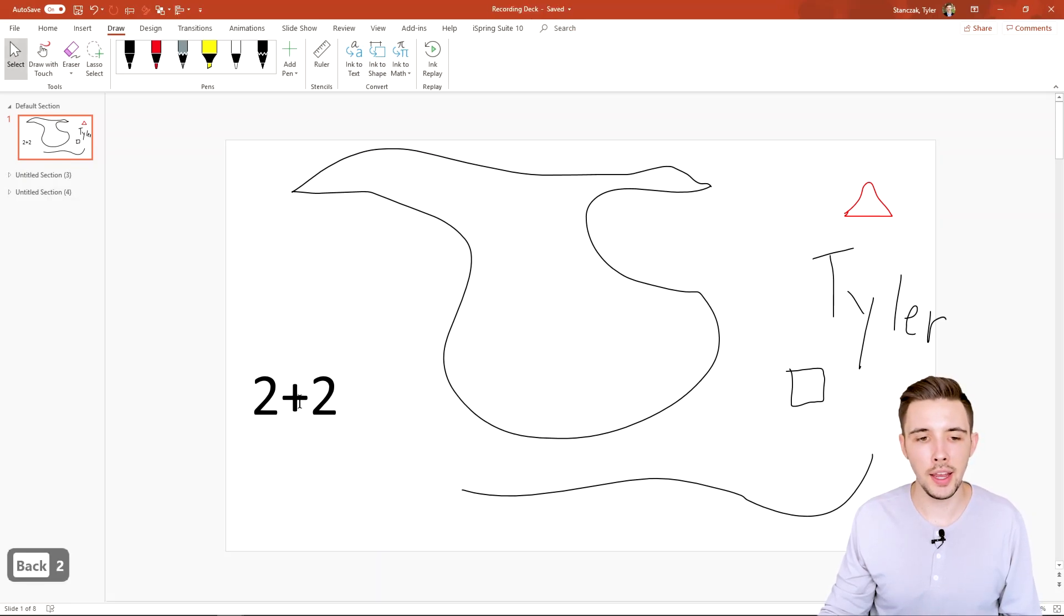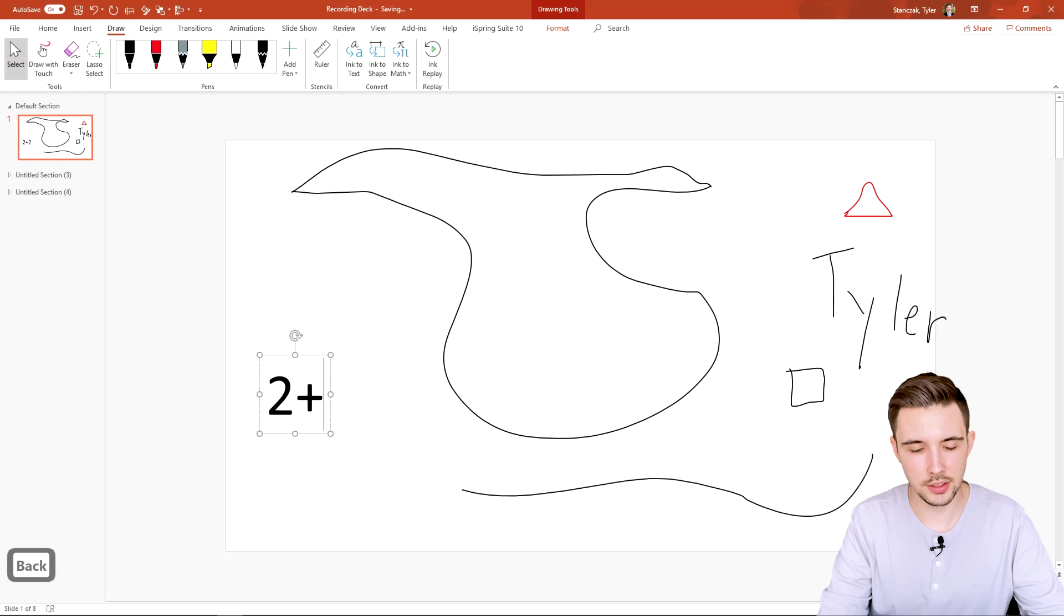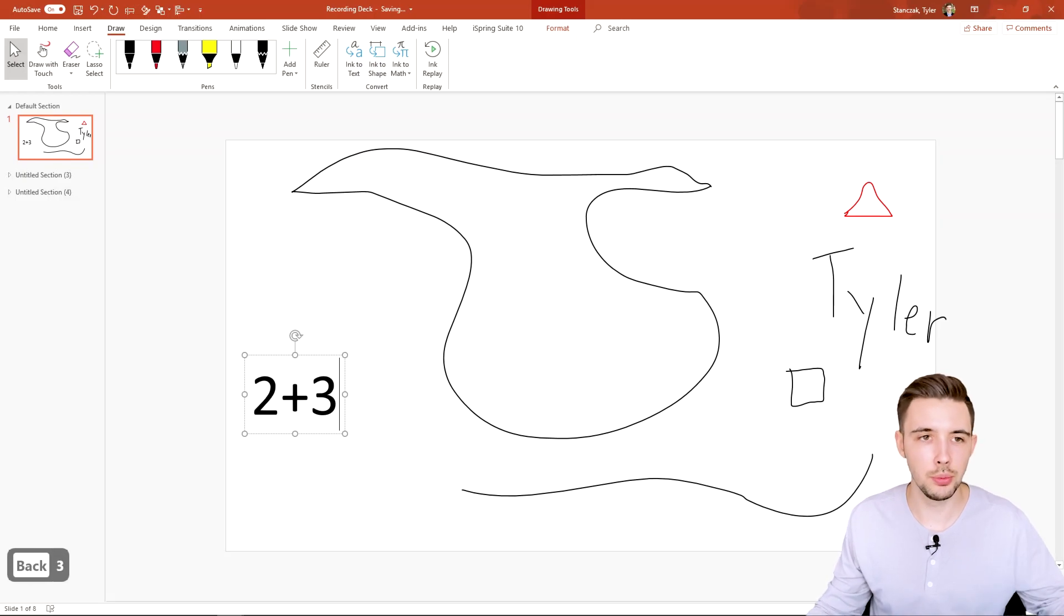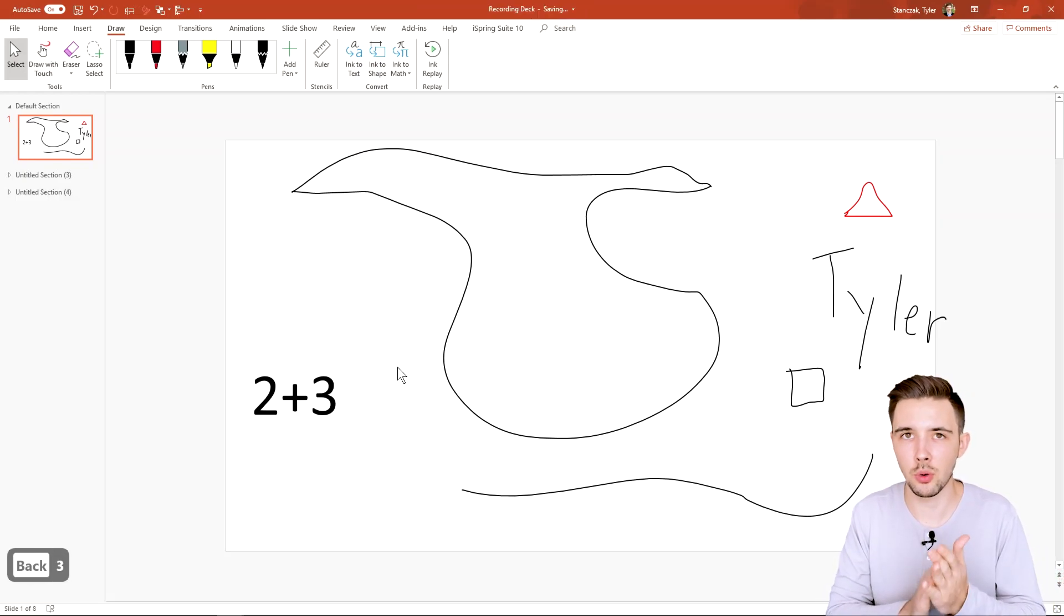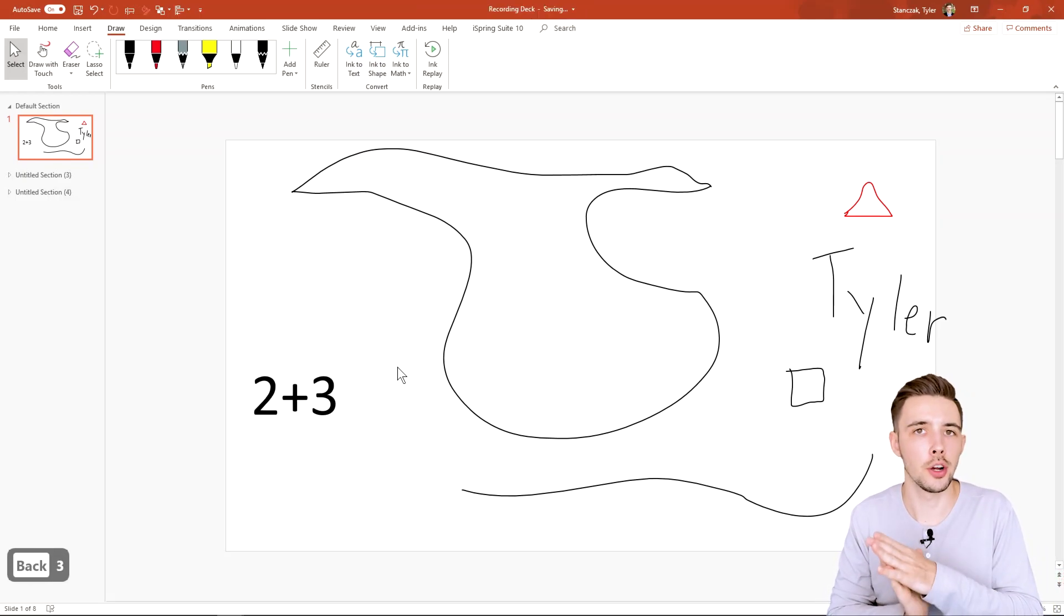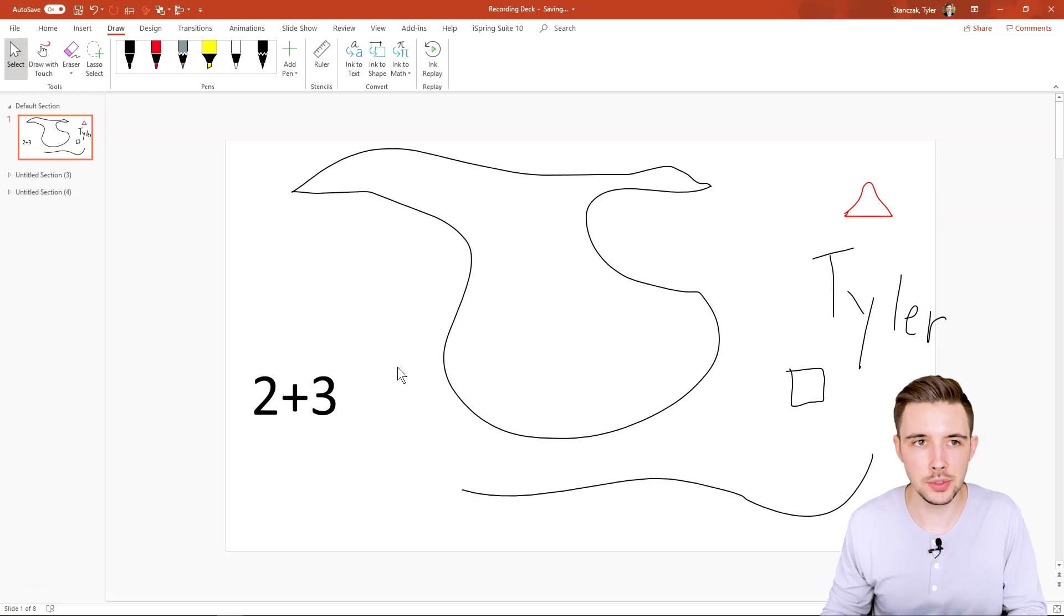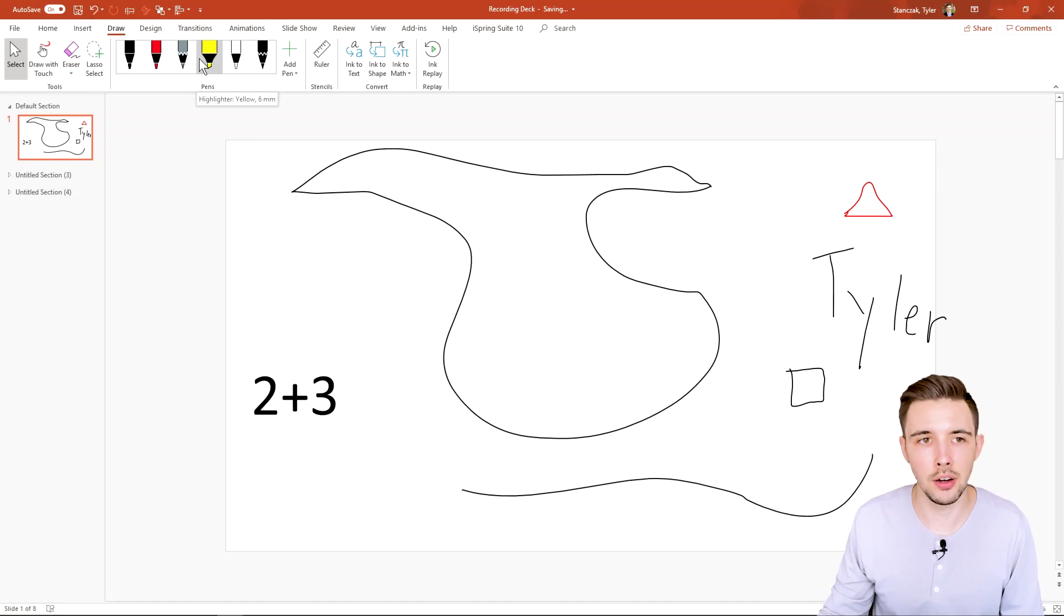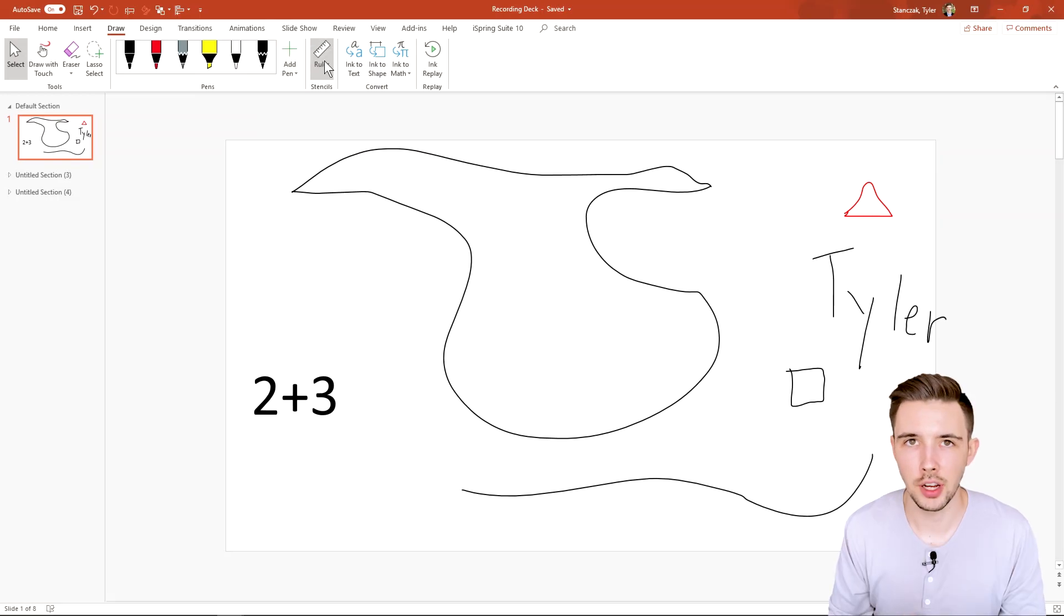So it identifies as 2 plus 2. And so now that I have this 2 plus 2, I can actually edit this text to be 2 plus 3. So this is just a quick way to draw equations if you want to draw them, or if you want to draw shapes, and then also what type of pen you want to use while you're drawing it.